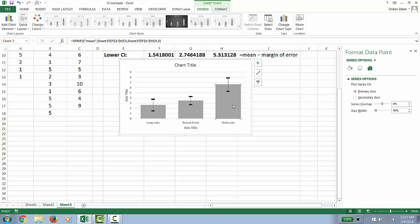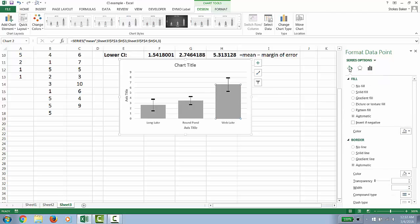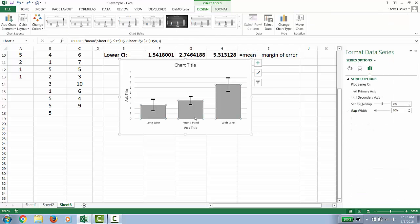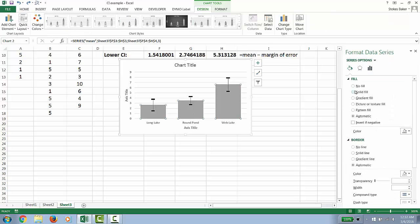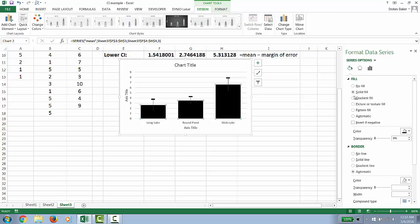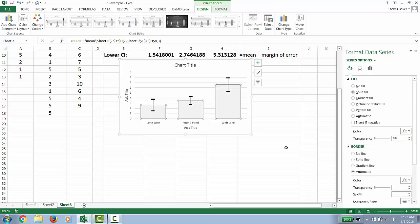So we're going to go to our fill line option. Highlight them all. Fill options. Solid. But going from black, we're going to go to a light gray. I like to add line borders and make them one point black.